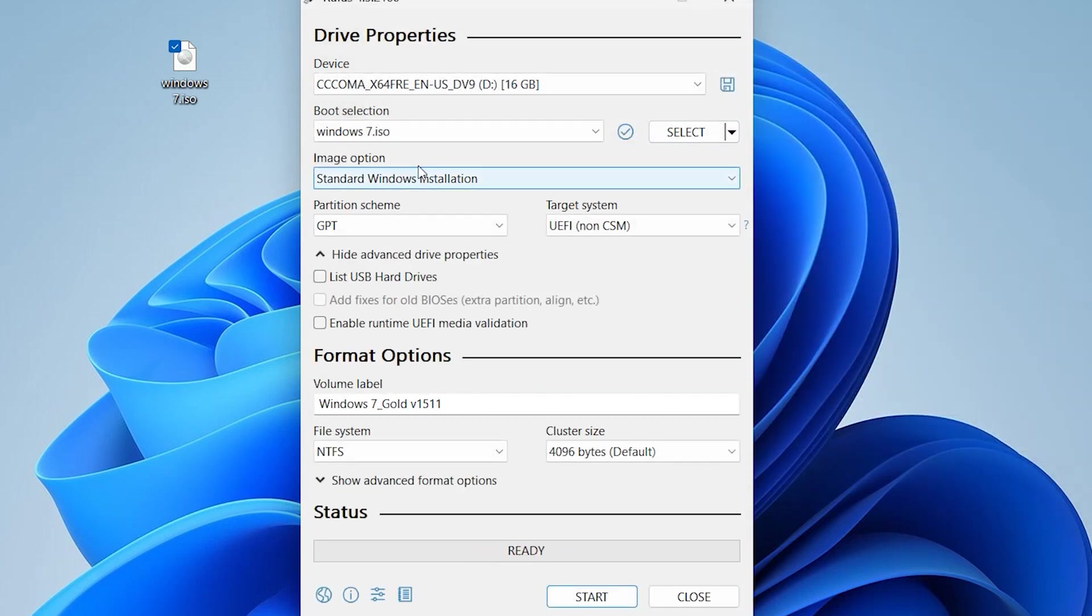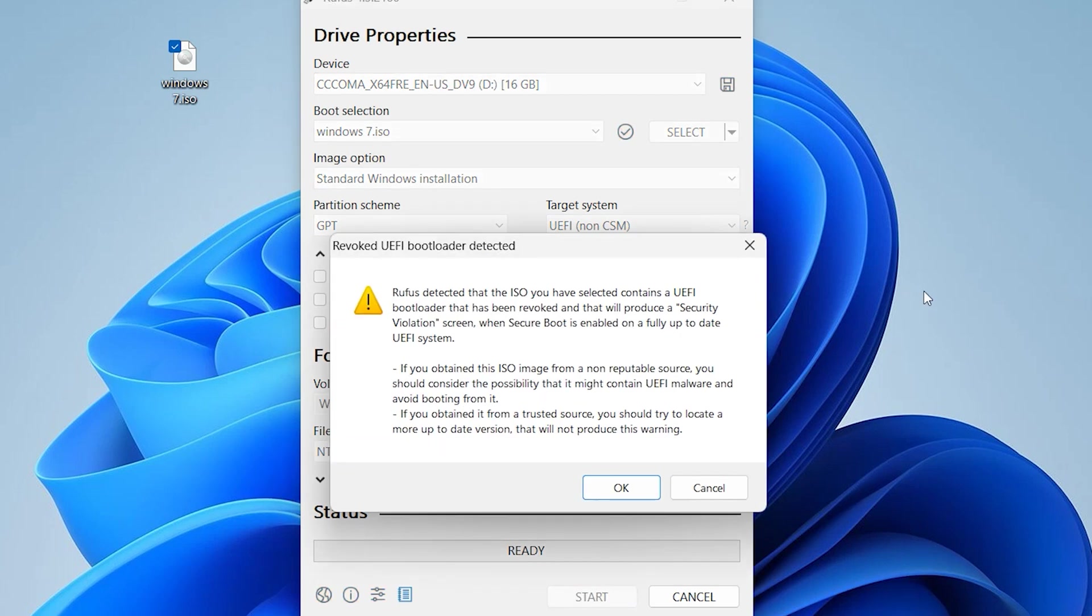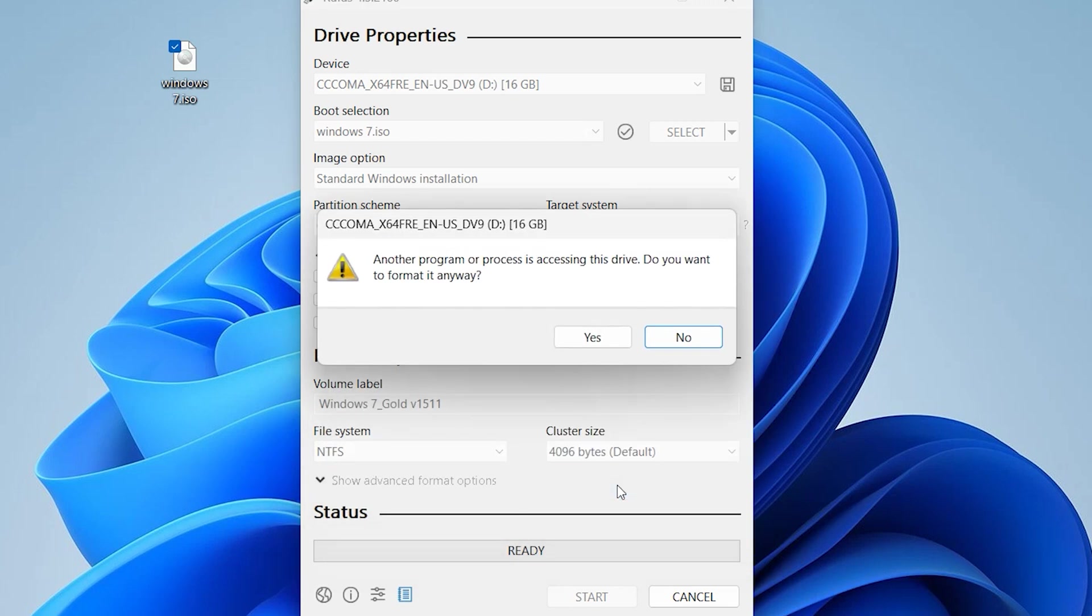Now leave everything as default and click on Start. If you get an error, click on OK - no problem. Click OK again to confirm.